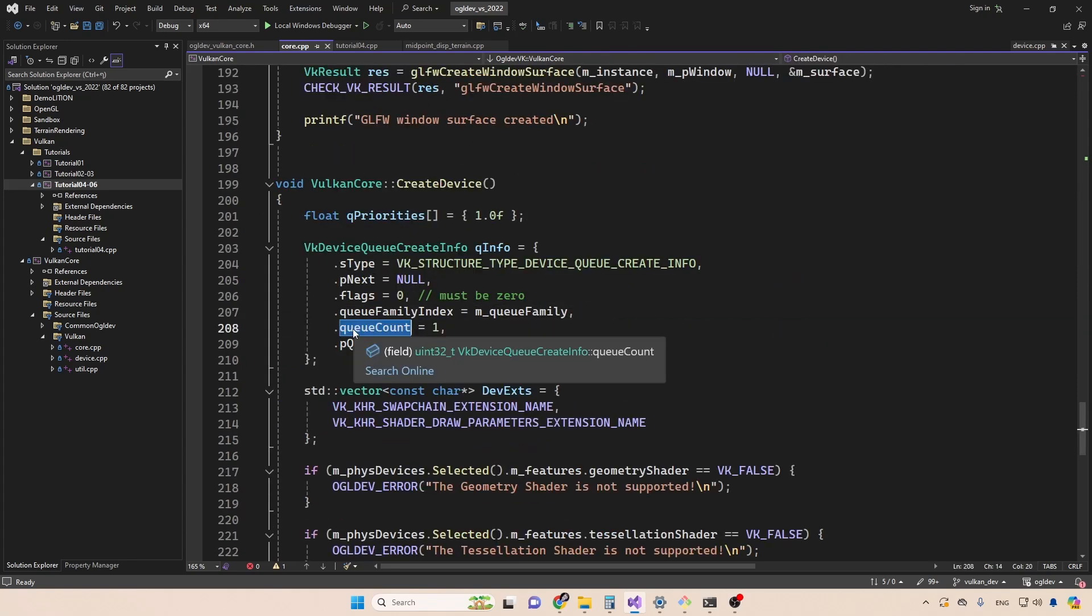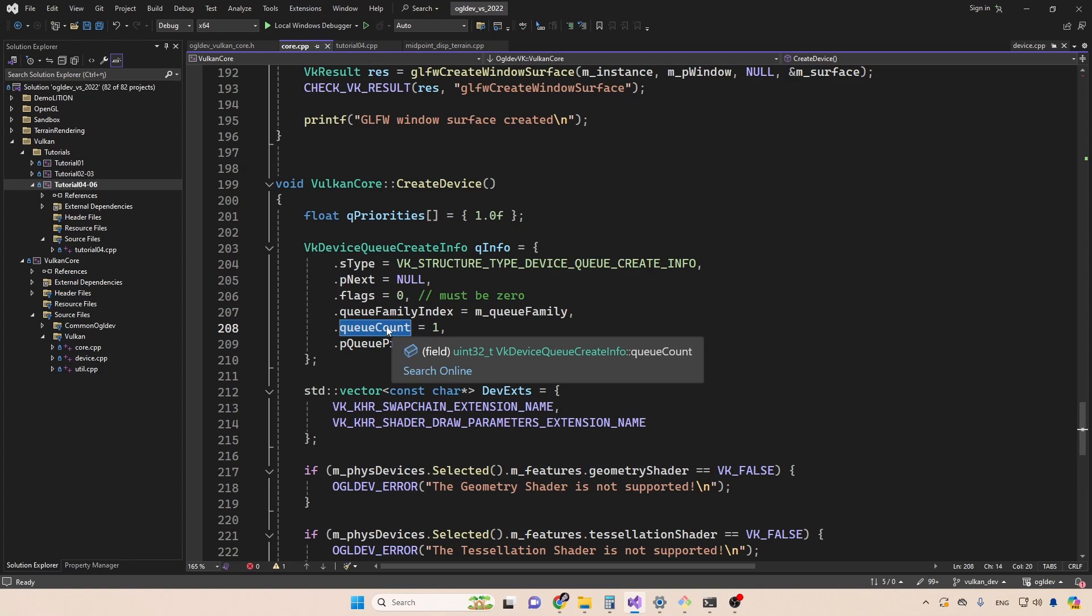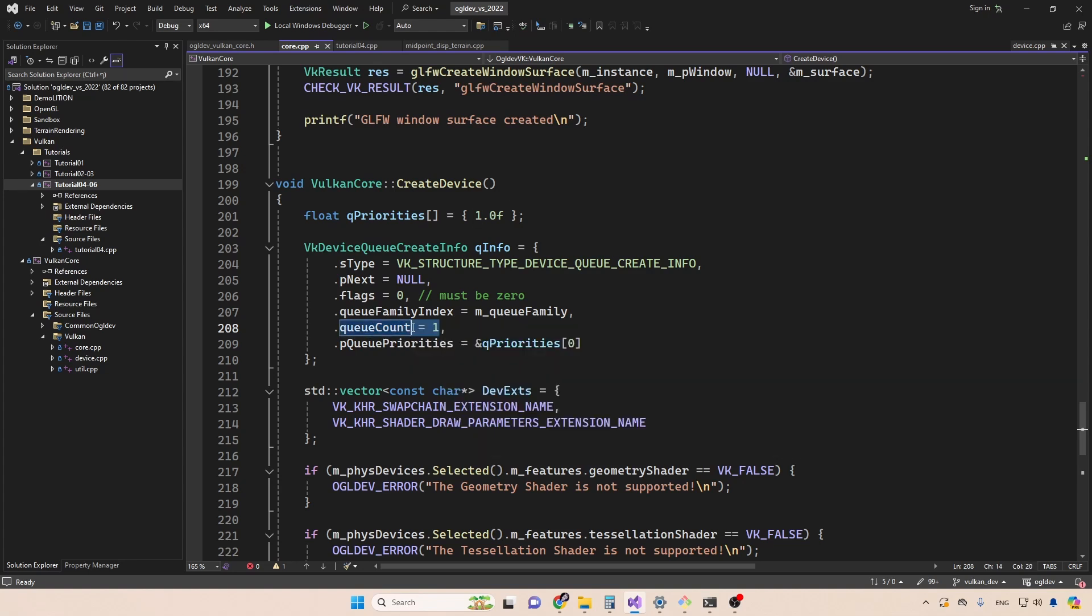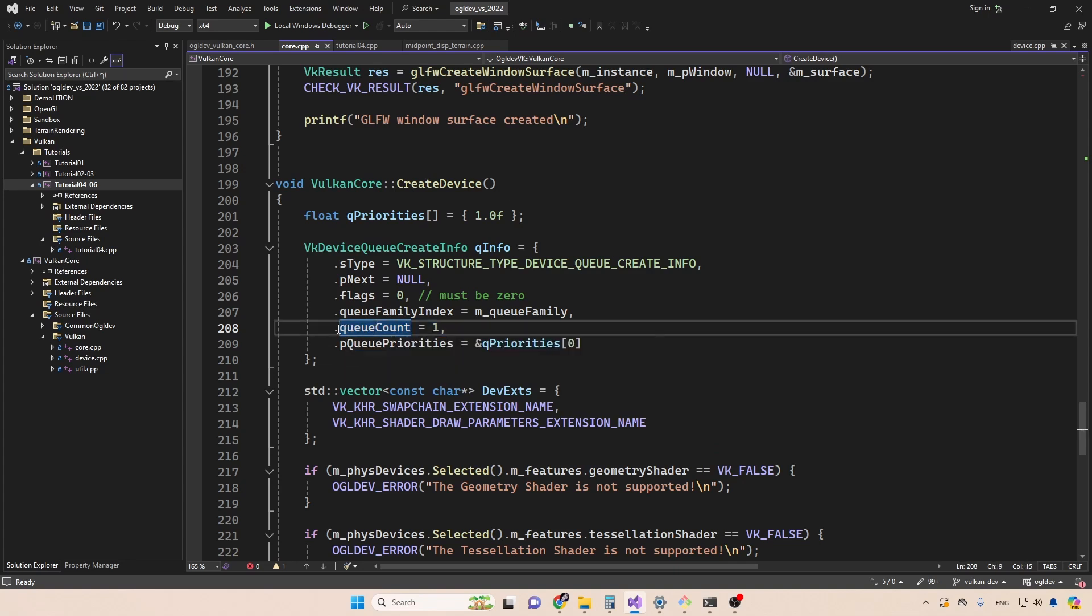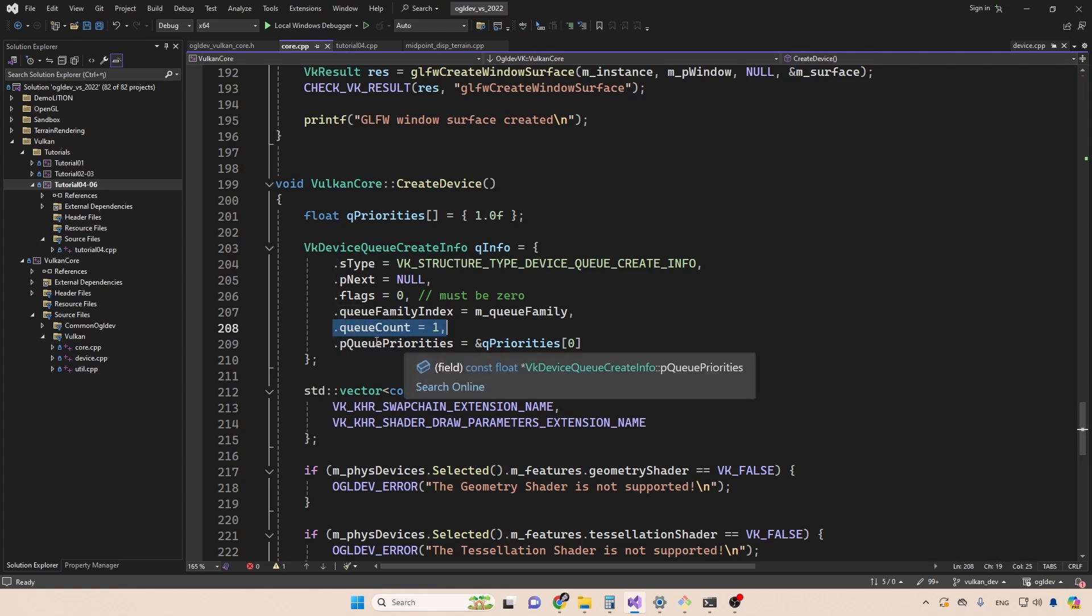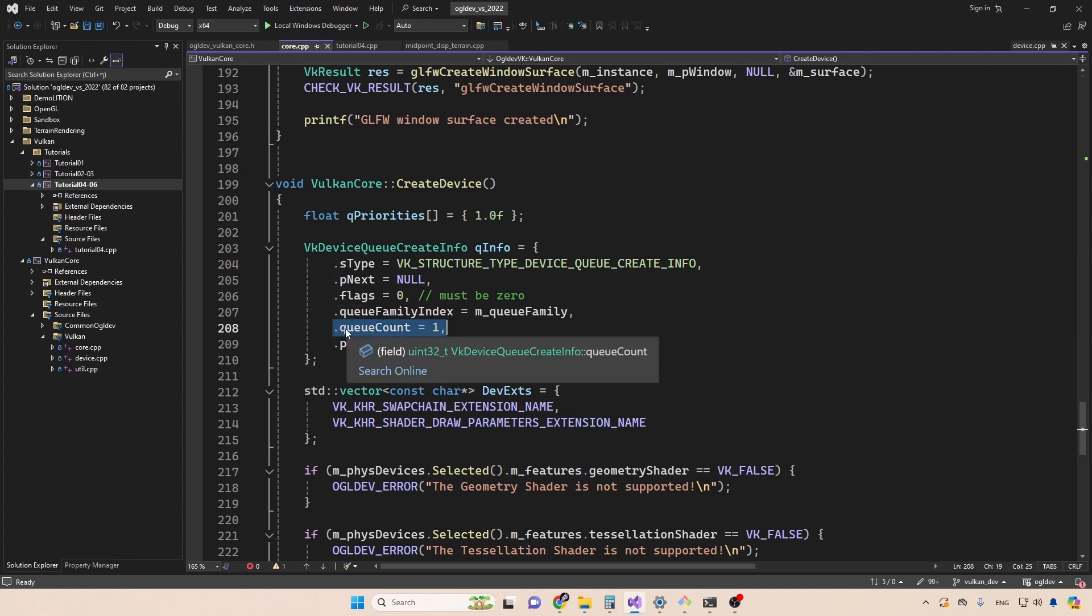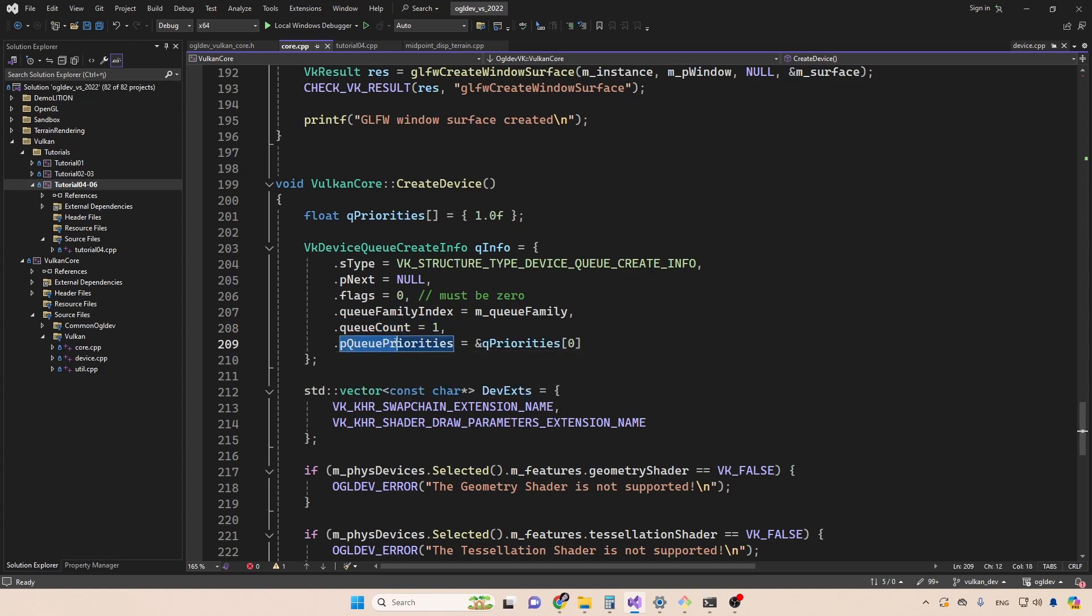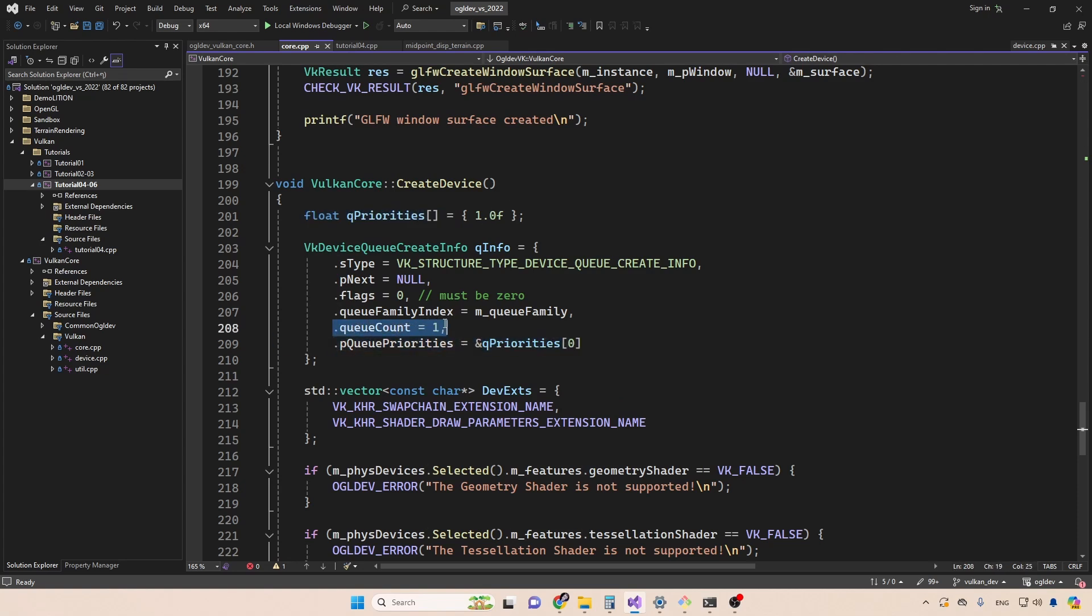Next, we set the queue count, which is the number of queues from this family. So this value must be less than or equal to what this family provides. We can use all the queues in the family or just some of them. For basic rendering one queue is enough. And we will probably want more queues to take advantage of the parallelism on the GPU. Next, we have the queue priorities. This is also an array. So for each queue here, we need a corresponding element in this array.